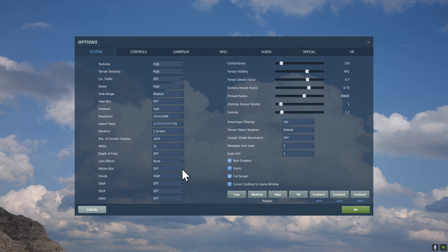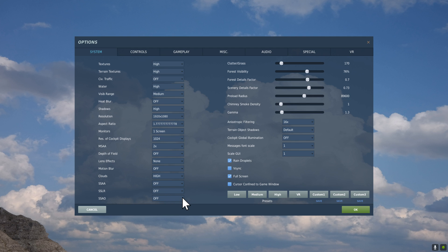MSAA, I would go x2 if you have a mid to high-end graphics card. Depth of Field, Off. Lens Effect, None. Motion Blur, Off. I just find it kind of weird. Clouds, set to High because they just look fantastic. Everything else off.